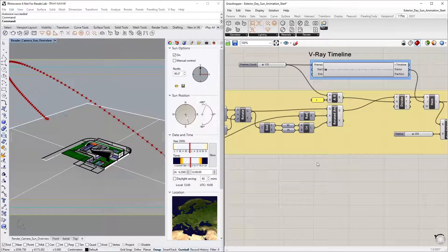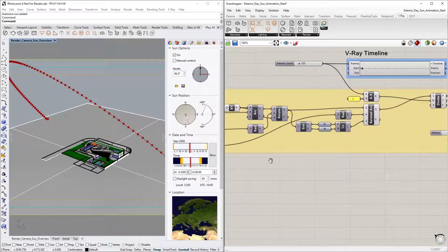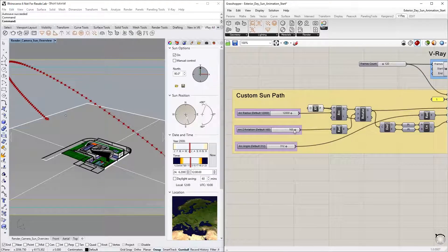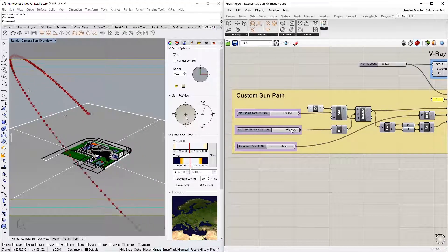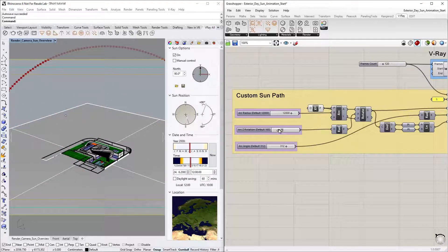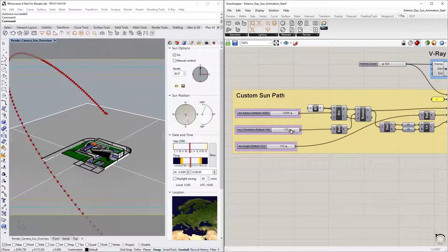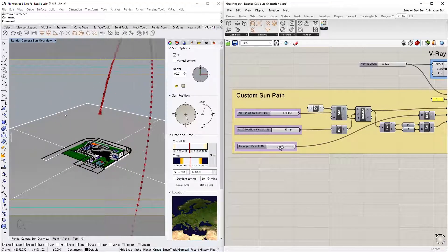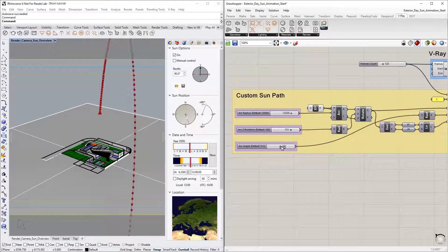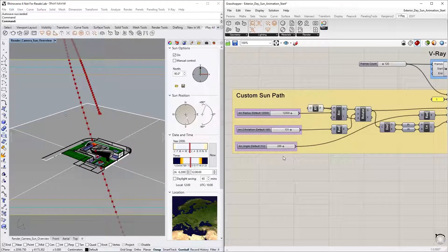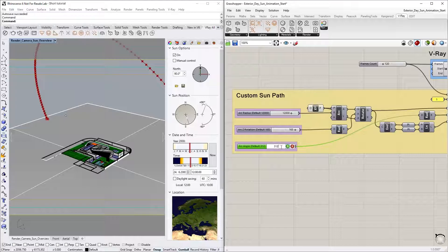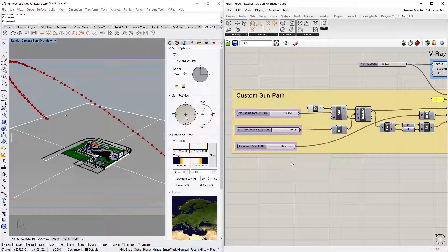To start, let's examine the definition we have set up here in advance by zooming in on the Custom Sun Path group. As you can see, we have a custom rotated arc, which will play the role of the sun path. There are also a set of number sliders, which you can play with if you wish to experiment with the lighting scenarios in this lesson. For now though, we will leave them at their default settings.